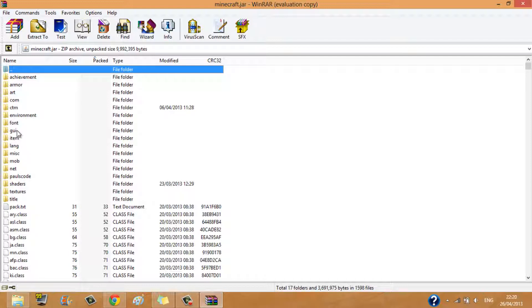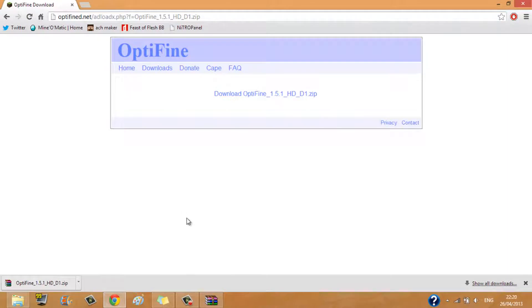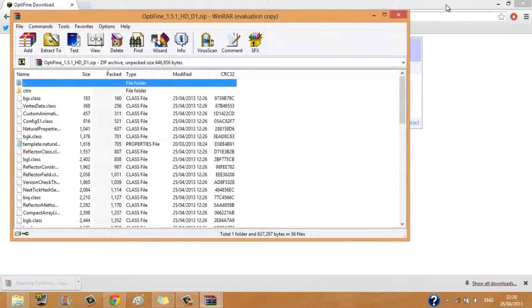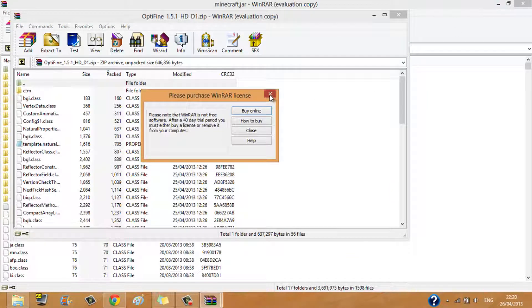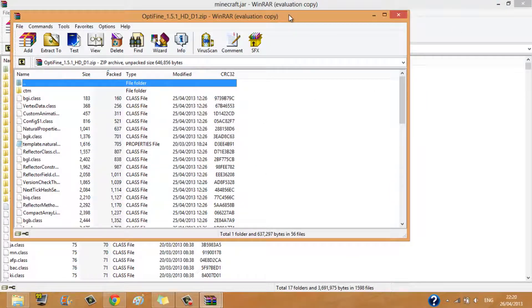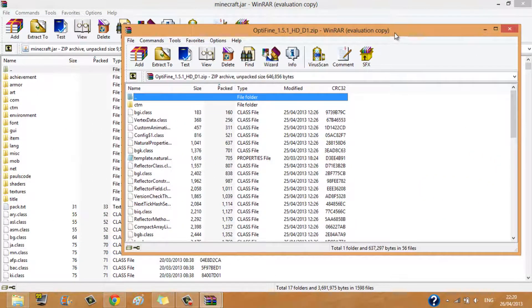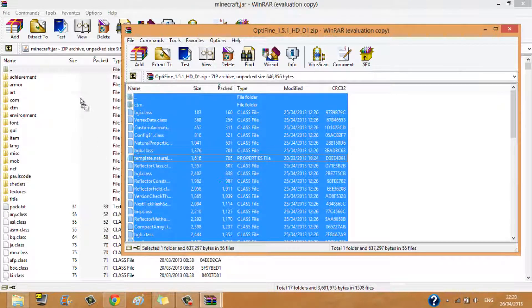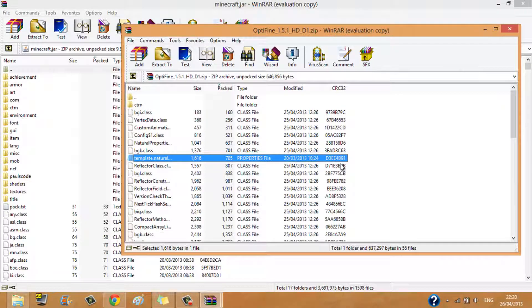And you're going to want to go into your web browser, open Optifine. You're going to want to press ctrl A and drag all of them into here, but I'm not going to do that because I've already done it.